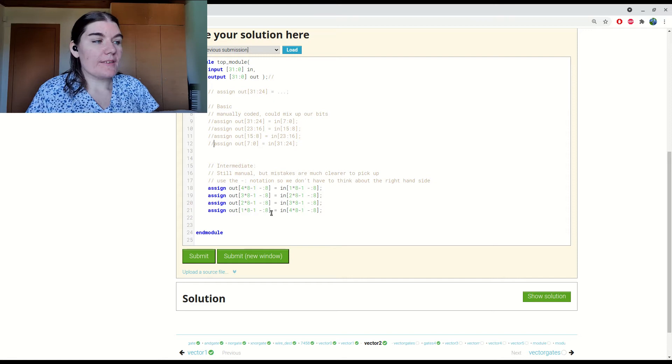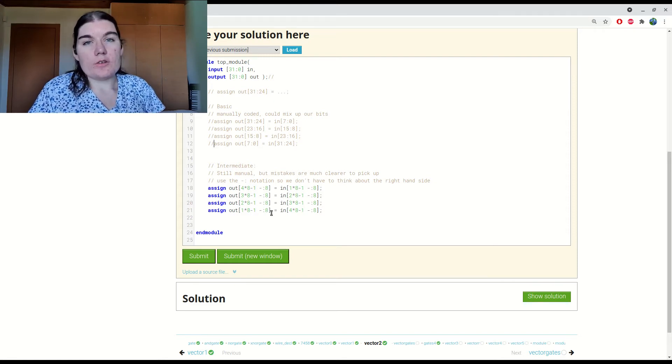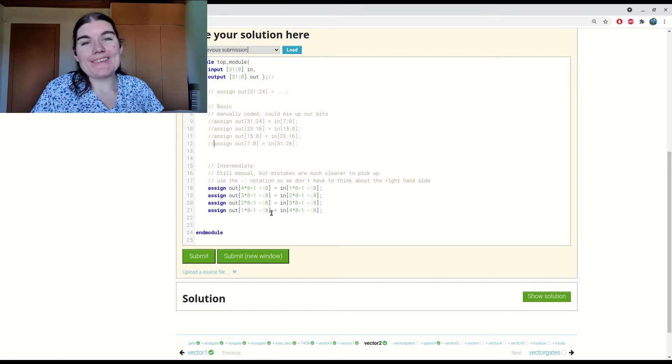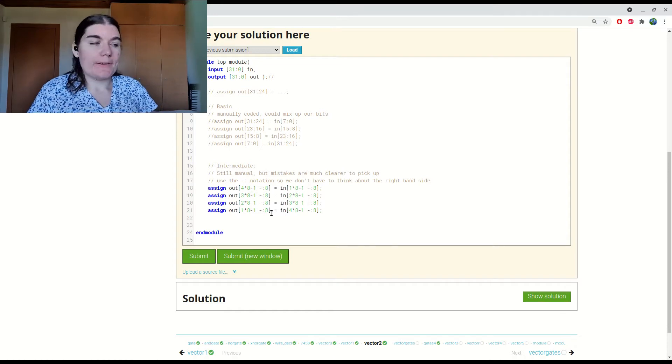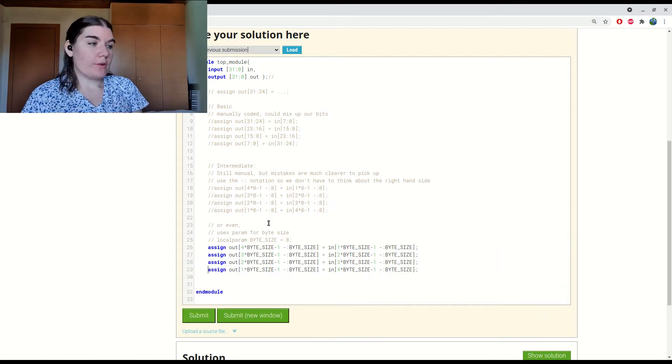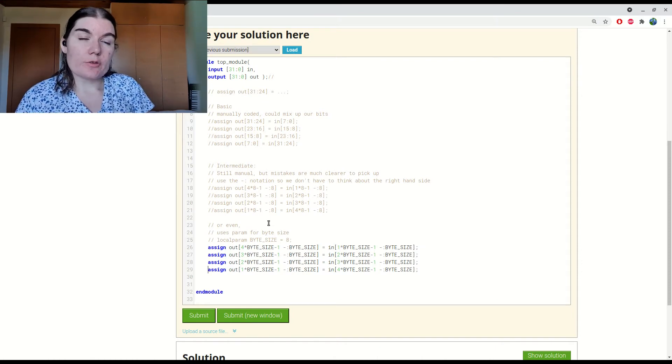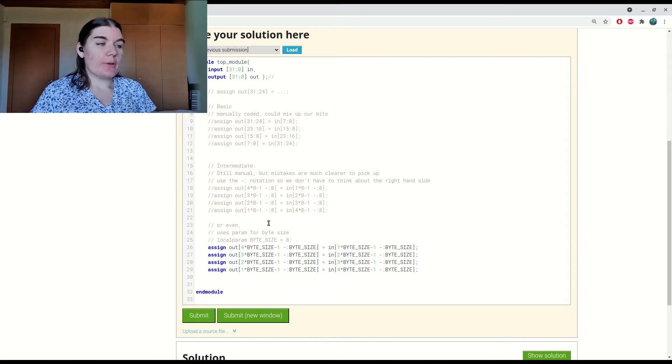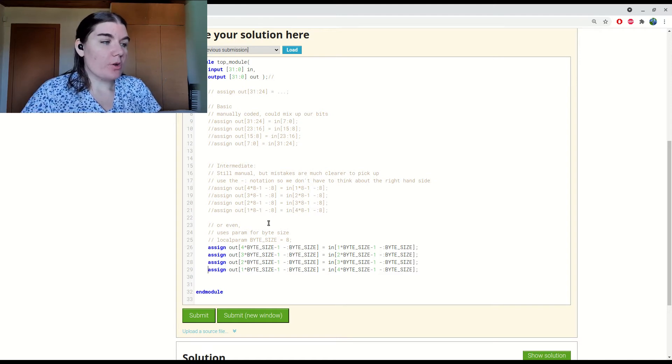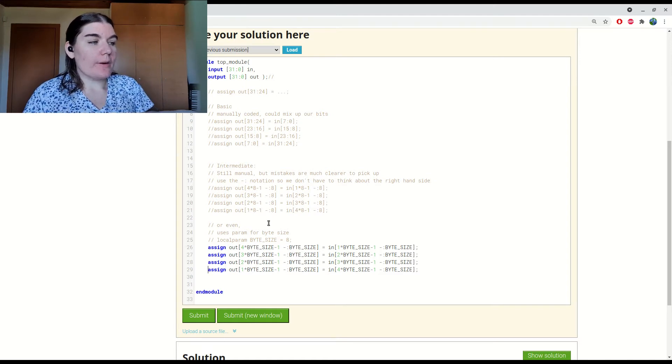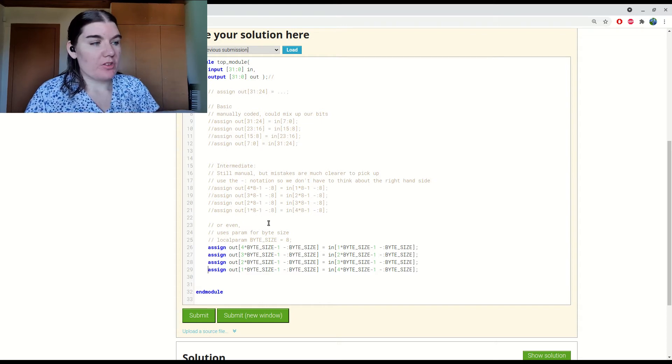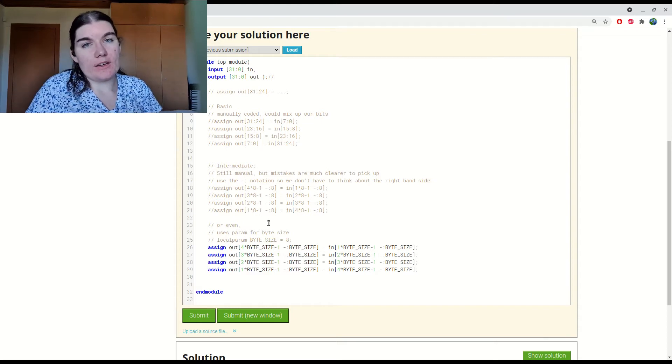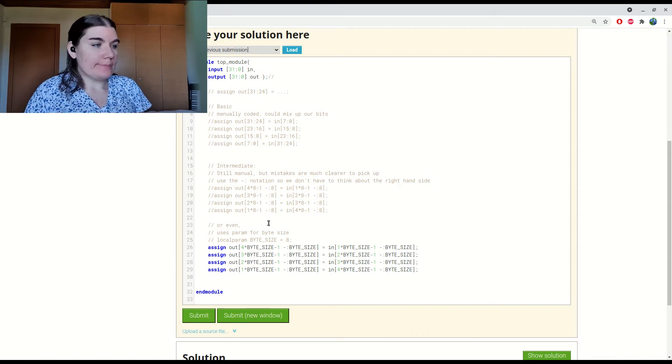But in this case, it is still fixed to being four bytes. So if I wanted to make it eight bytes, I would still have to extend this code. So this is a variation on the intermediate version where we use a parameter. We include the byte size in the code so that we don't have to duplicate the eight everywhere. We just have the byte size parameter, and then if that changes, then it will easily scale.